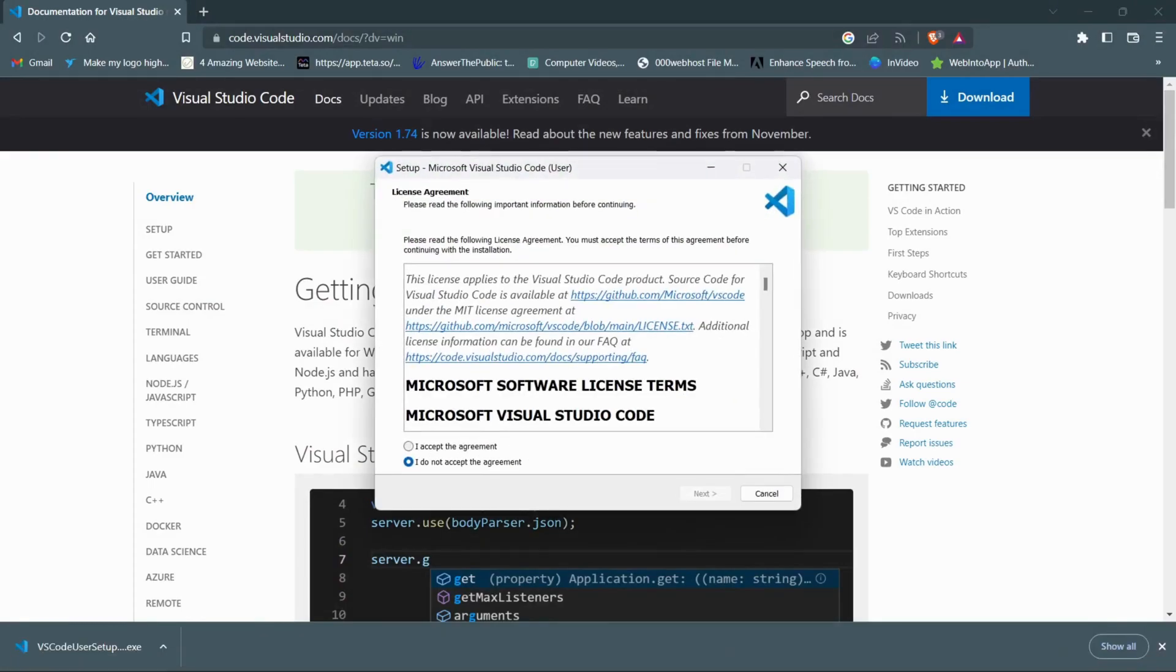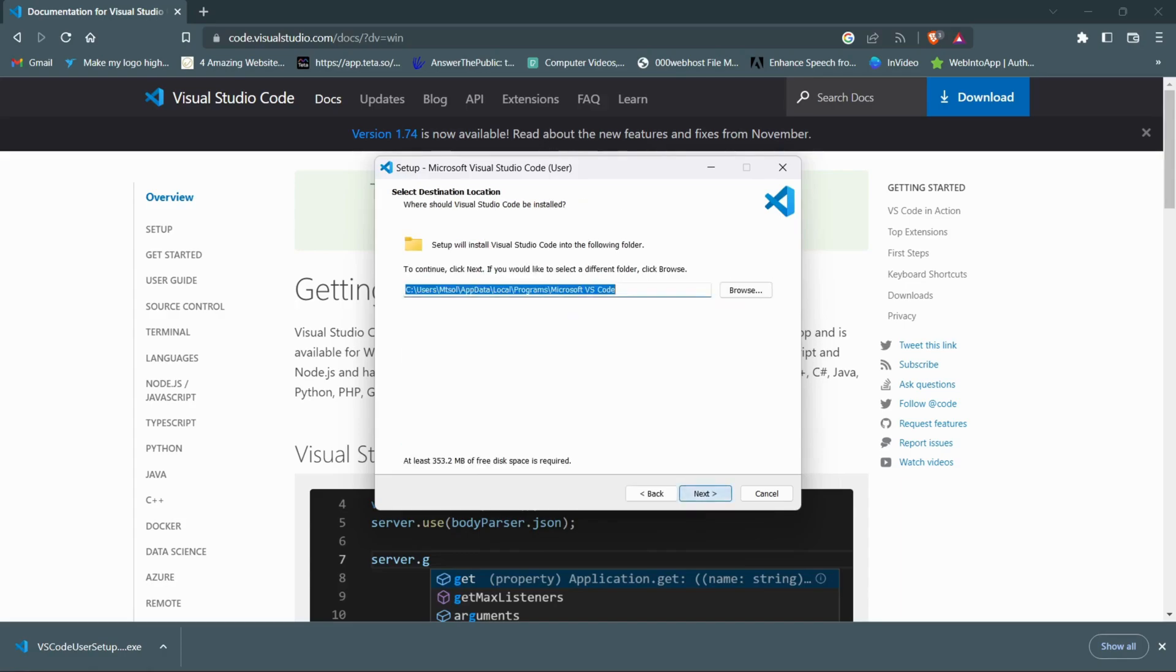Here you can see a license agreement on behalf of Visual Studio Code to use their software. Now click on I accept the agreement and next. Then this is the installation or destination folder of Visual Studio Code, click on next.